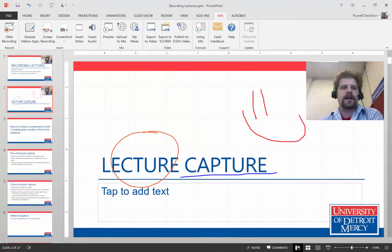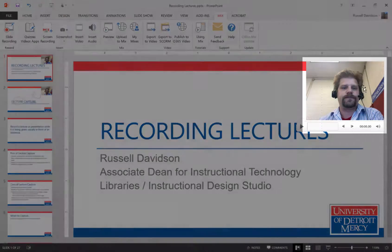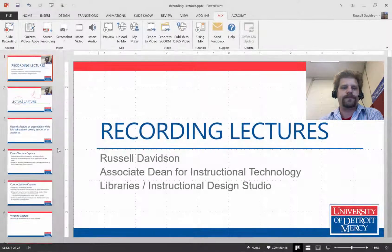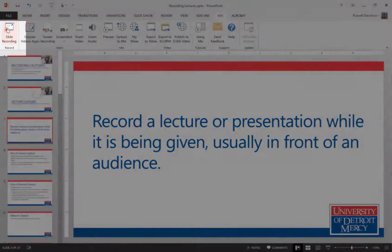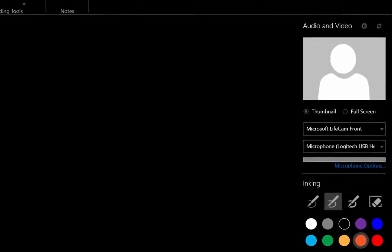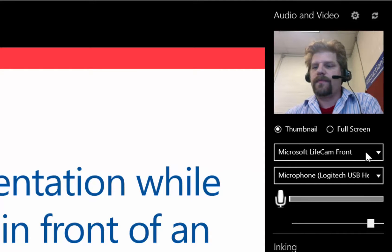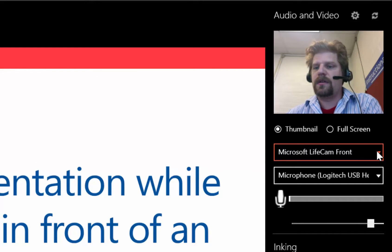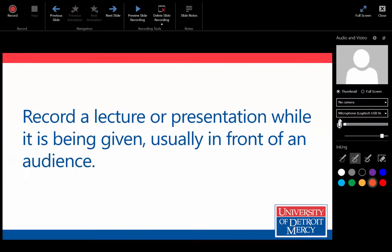And that bumps me out to the presentation view. And you see here in the slide, I have the little thumbnail here. Now if I wanted to record more presentation without the video, just go back into slide recording. But this time, I'm going to say no camera.